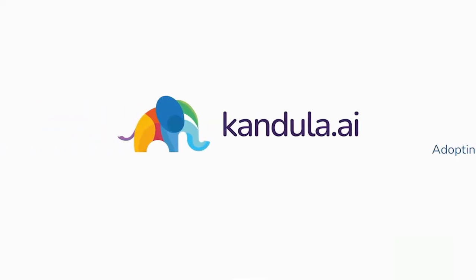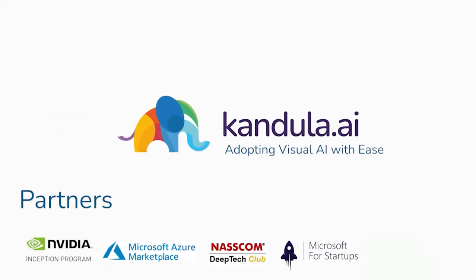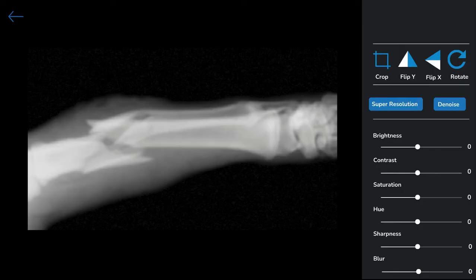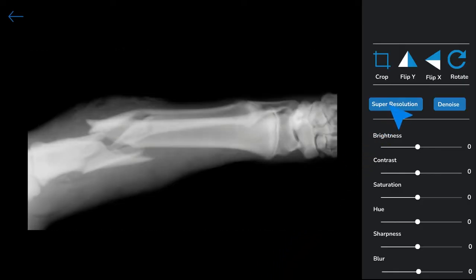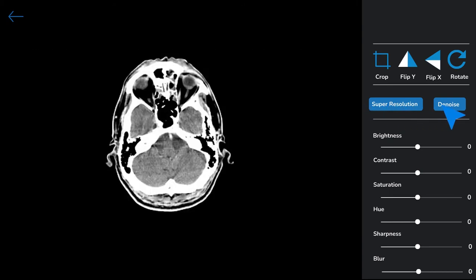Introducing Kandula.ai — one platform for all your visual AI needs. Kandula has an interesting feature which is super resolution and denoise cancellation, which helps to make images go from low quality to high resolution medical images.